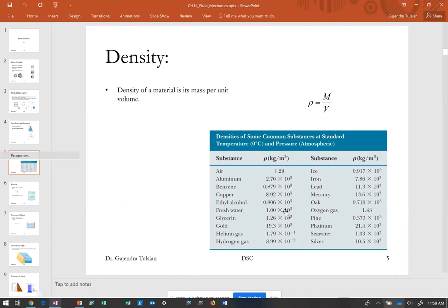That means for the same mass, the volume is 1000 times less, meaning in a liquid the atoms are about 10 times closer than in a gas. Lead has a density of 11.3 × 10³ kg/m³ — about 11 times greater than water — meaning in a solid the atoms are about twice as close as in a liquid. So going from gas to liquid, atoms come 10 times closer; from liquid to solid, they're about twice as close.